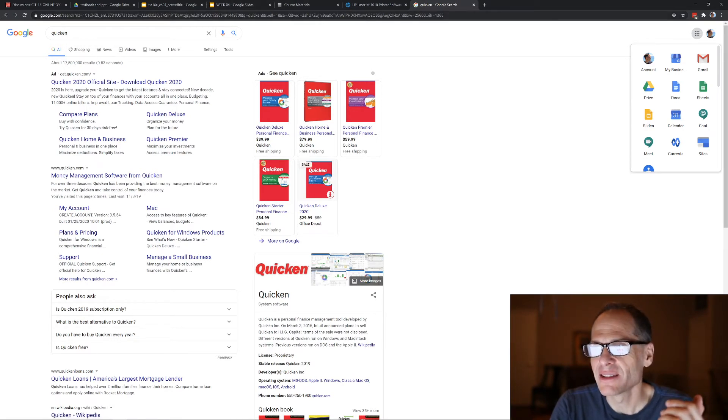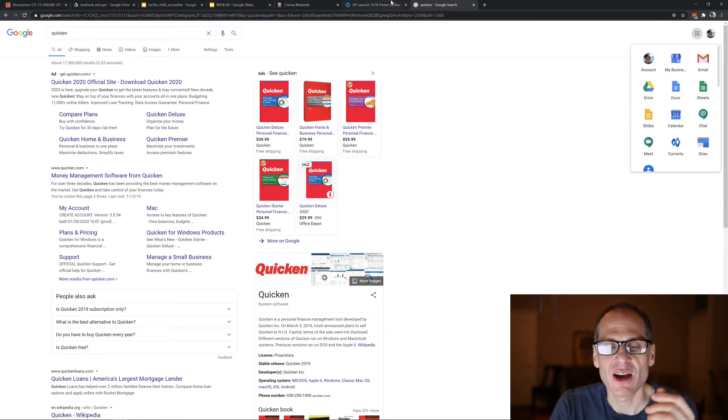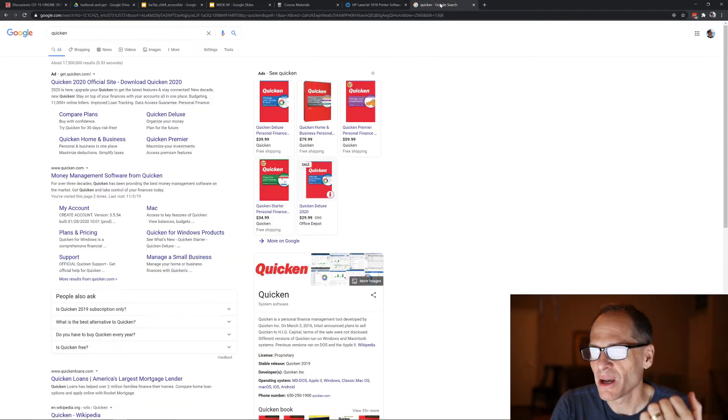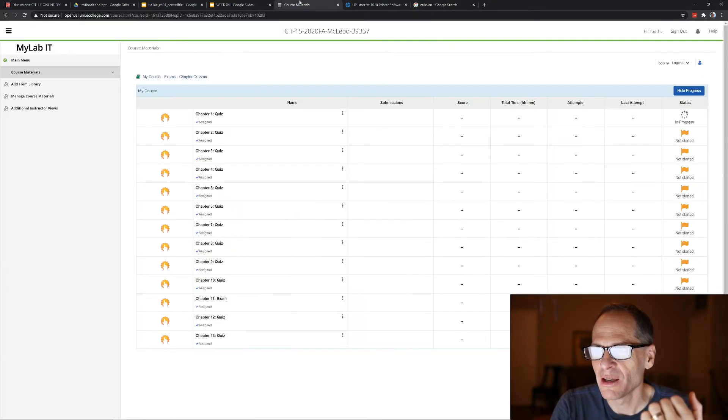Now there's software for everything — you can download apps — and the amount of software is enormous compared to what was available years ago.